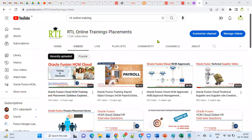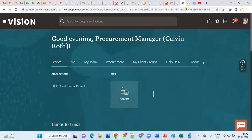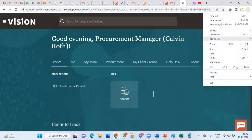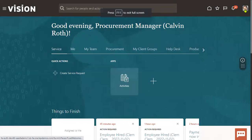Welcome to RTL Online Trainings and Placement. In this session I'm going to explain what is Position Synchronization, where we will do this setup, and what the advantage of Position Synchronization is. It's one of the important topics in interviews and we are supposed to keep this Position Synchronization configuration in our profiles also when we are working in projects.